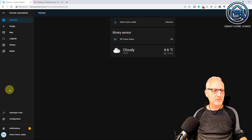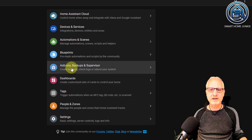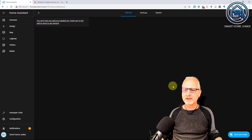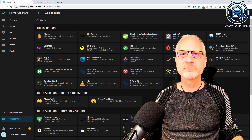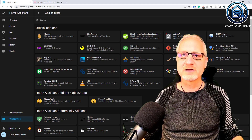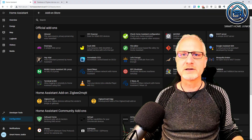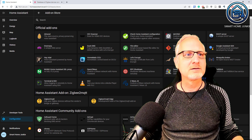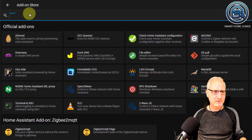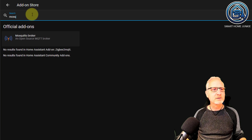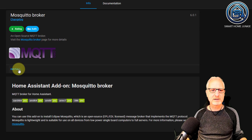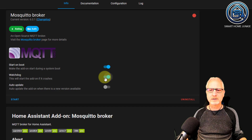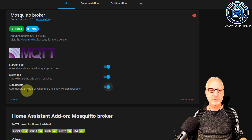For that, we are going to Configuration, Add-ons, Backups, and Supervisor, and then we go to the Add-on Store. The first thing that we have to install is Mosquitto, which is the MQTT broker that makes sure that packages are being sent and retrieved between Home Assistant and ZigBee to MQTT. Go to the search bar, type Mosquitto, click on Mosquitto broker, and click on Install. When it is installed, I like to tick the boxes for Watchdog and Auto Update and start Mosquitto.